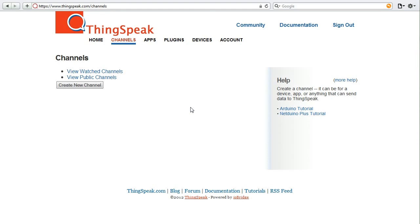There's one more part to a ThingSpeak channel, and it's the status update field. The status update field allows you to send a little bit more information with your sensor data. You can say things in a status field, like you left your lights on, and your light value was 76.